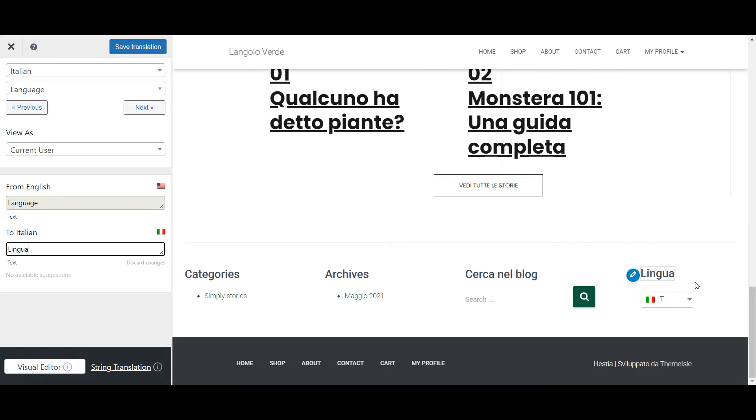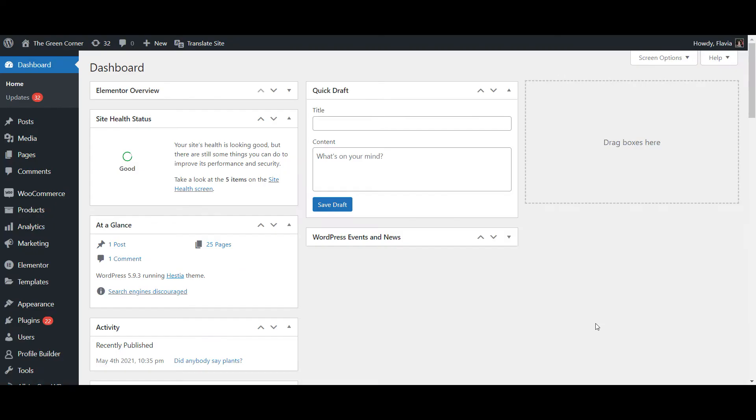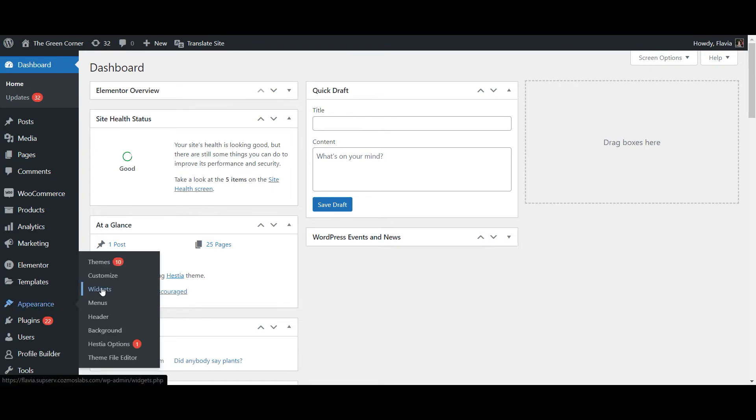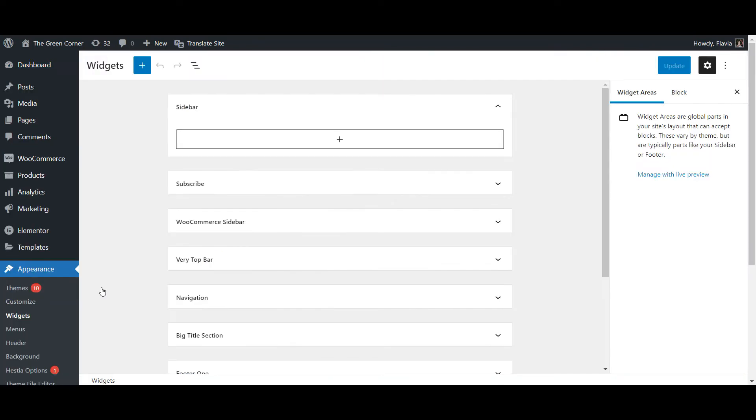I'll link a video explaining how to add one using Elementor, but the process is just as easy with the Gutenberg editor as well. Simply go to the widget section, choose the type of widget you want to add. I'll go with the sidebar this time,